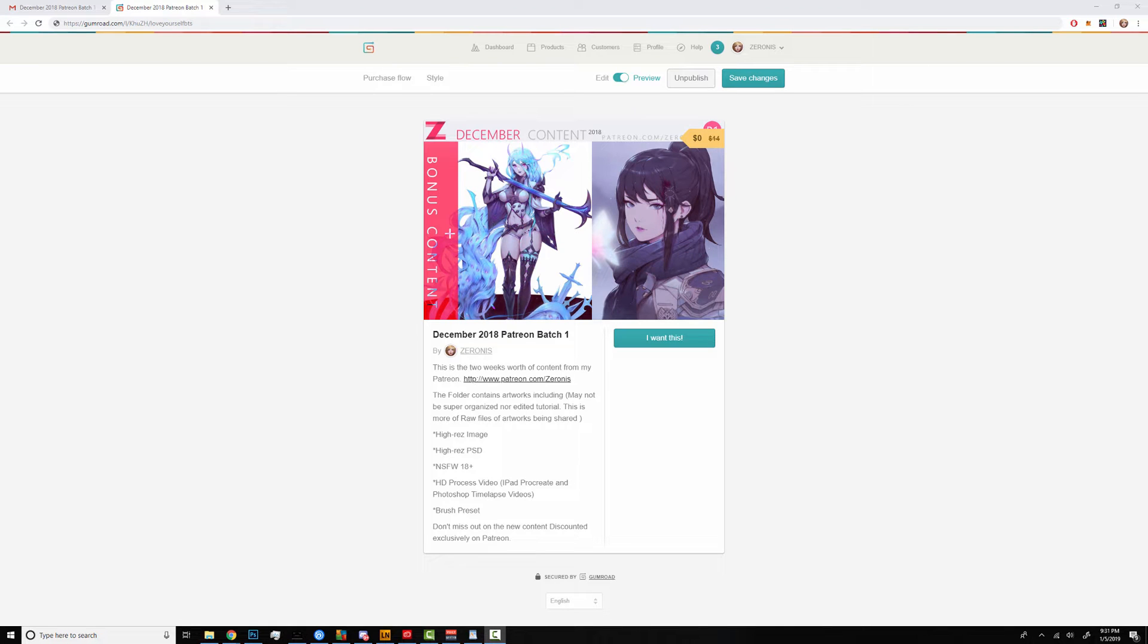Hey everyone, this is Xero. I hope you're having a wonderful new year so far. By this time you should have gotten an email with the download links for December 2018 contents.